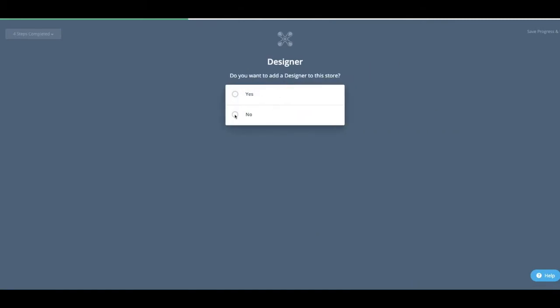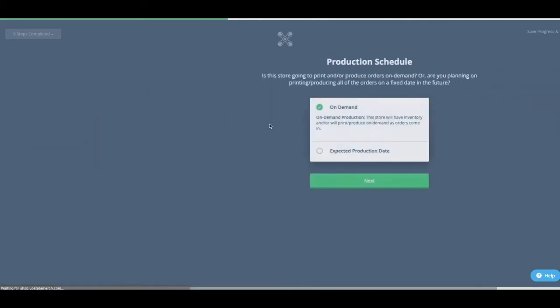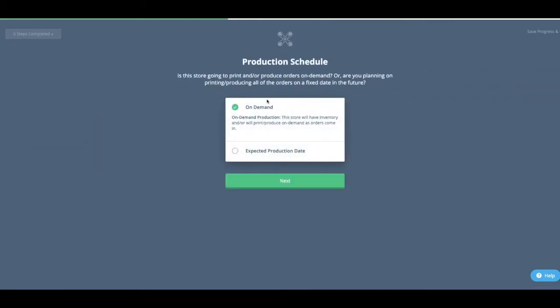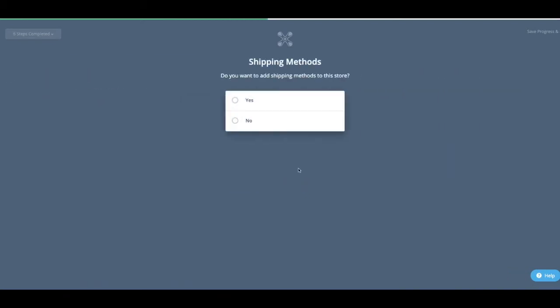No, I don't want an online designer. I mean, you can add one if you want one. I'm going to do on-demand because I want to have stock. If you want to just do a presale, you can do expected production date. Shipping methods, yes.